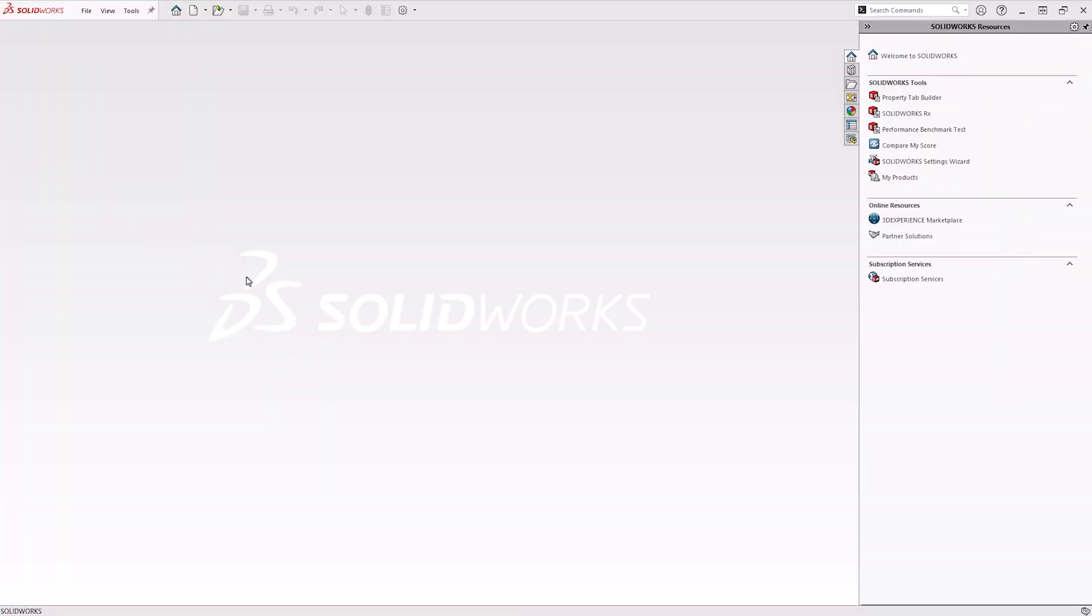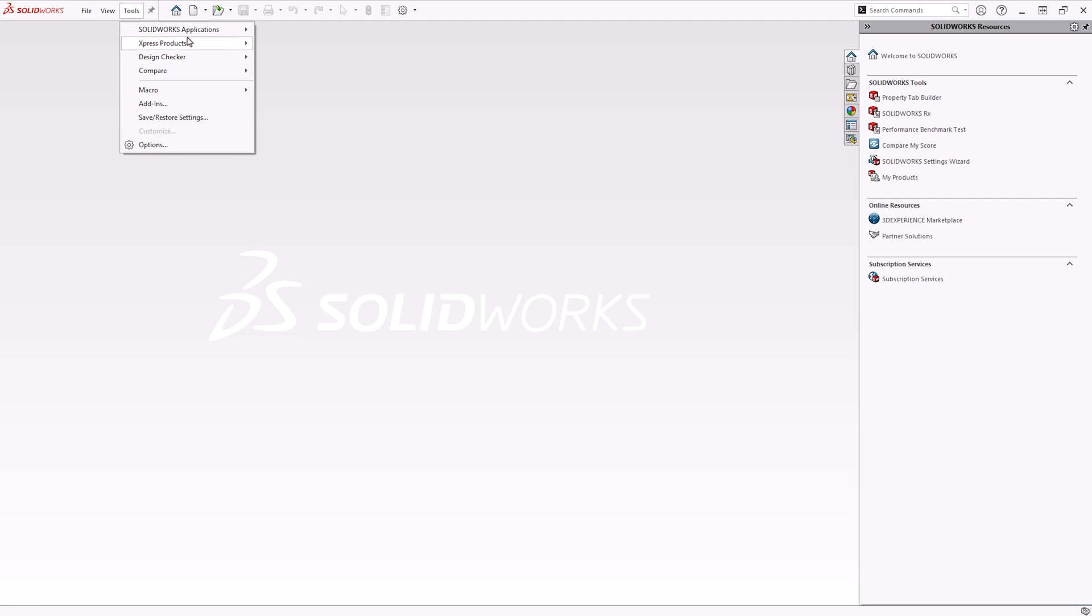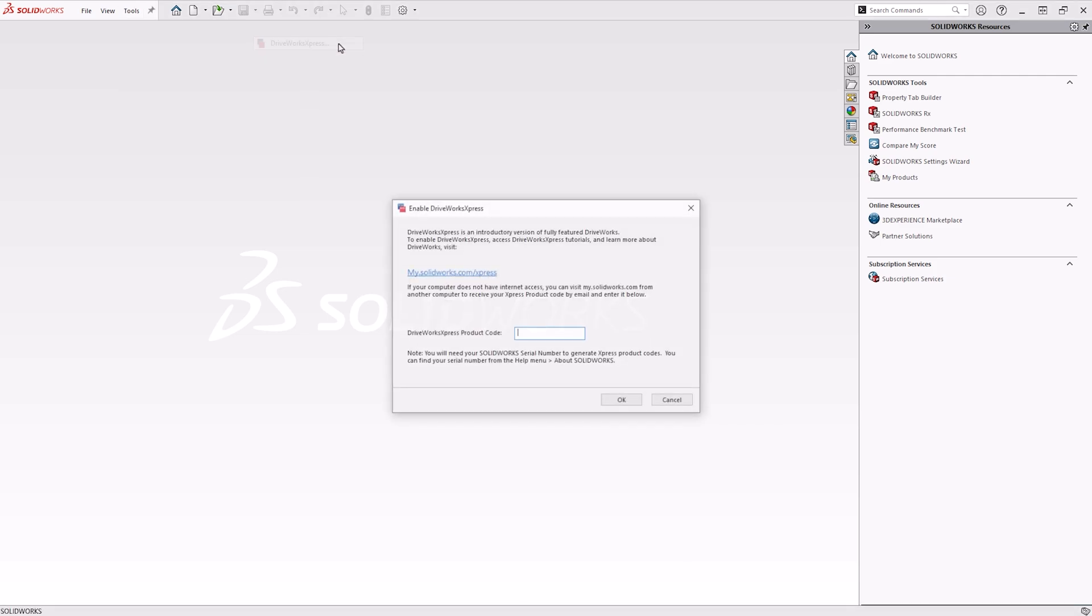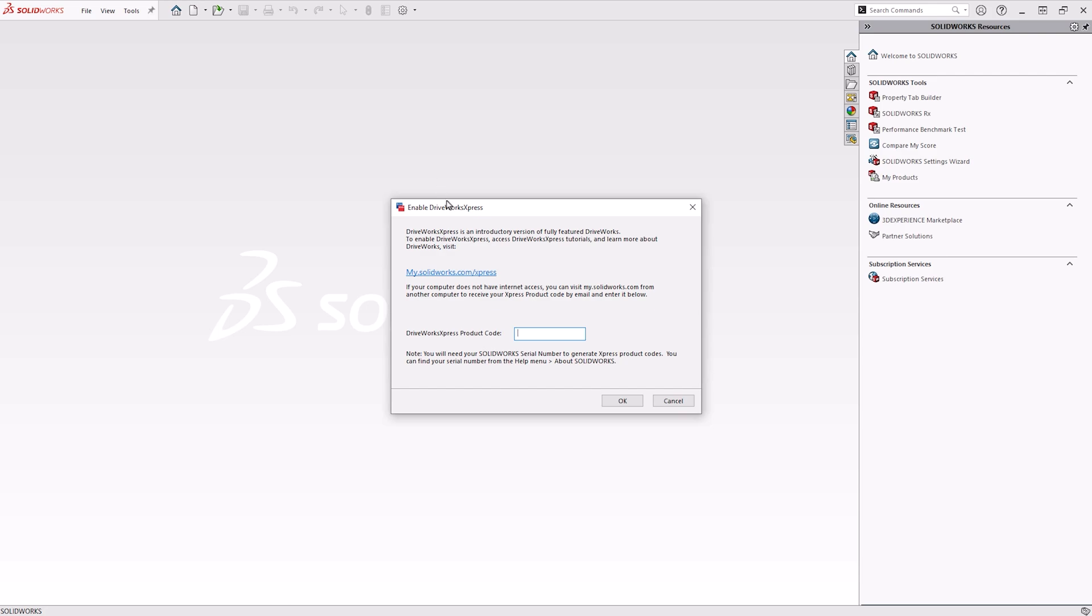As DriveWorks Express comes pre-installed with any SOLIDWORKS license, you simply need to activate it by navigating to Tools, Express Products and DriveWorks Express. If this is your first time launching DriveWorks Express on your current version of SOLIDWORKS, you will need to activate the Express tool by following the on-screen instructions.